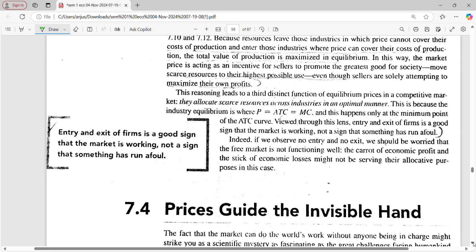In a perfectly competitive market, equilibrium production occurs at the point of minimum ATC, because resources leave those industries in which price cannot cover their cost of production and enter those industries where price can cover their cost. Total value of production is maximized. The market price acts as an incentive for sellers to promote the greatest good for society, moving scarce resources to their highest possible use — though sellers are simply trying to maximize their own profit.